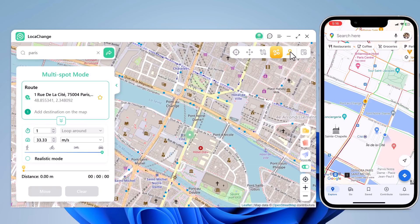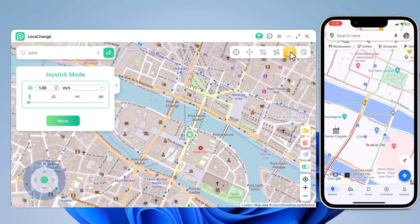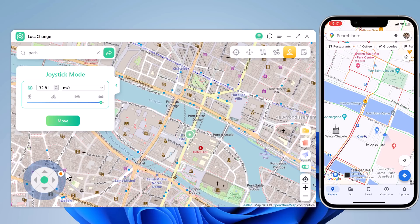At last, we have joystick movement. You can use the virtual joystick to control the GPS movement more flexibly.